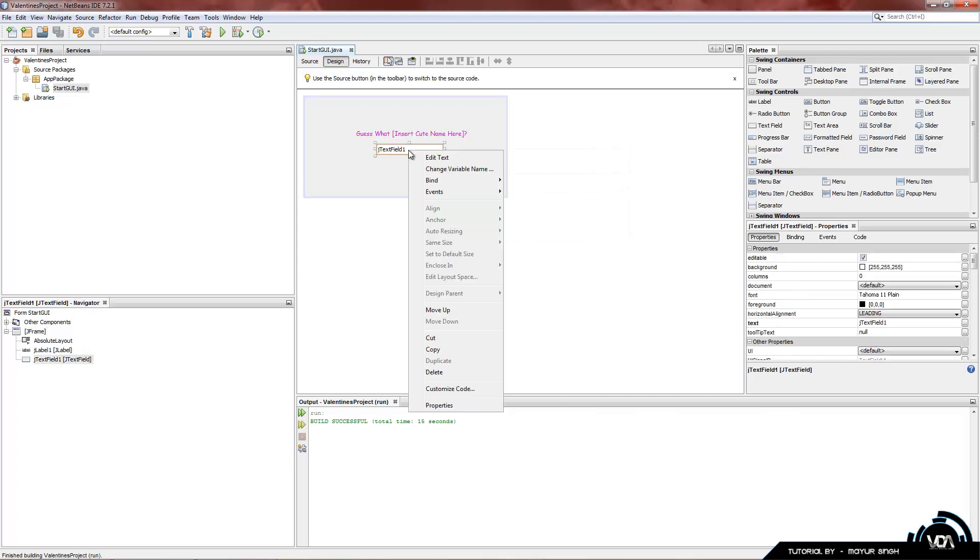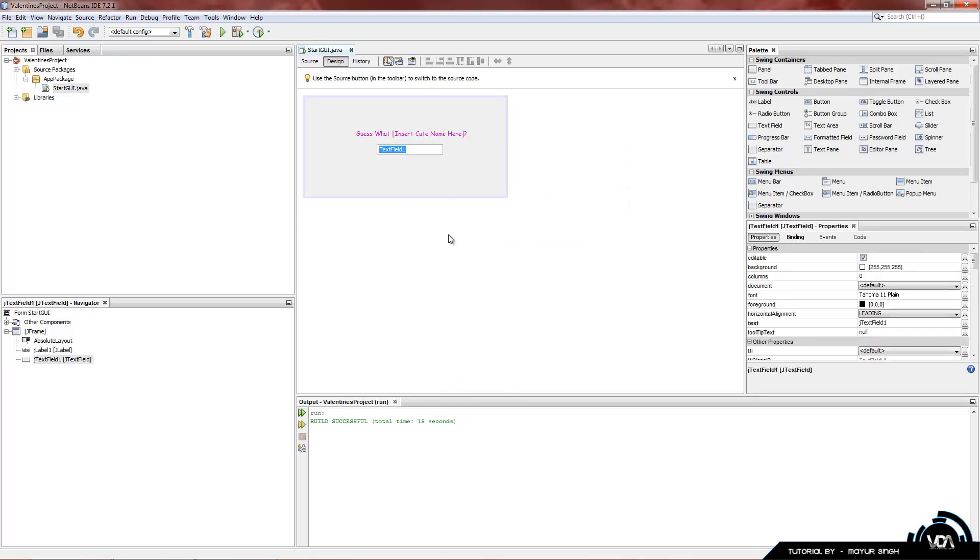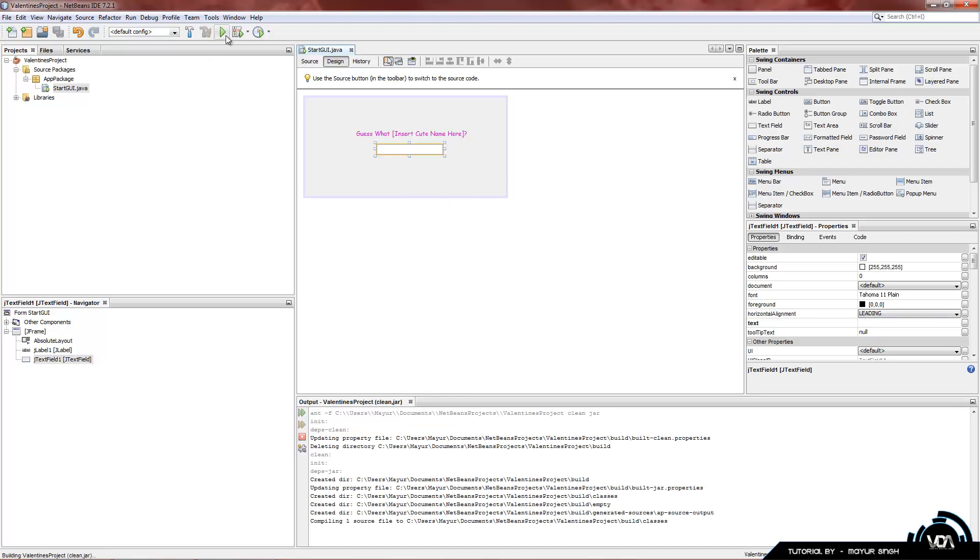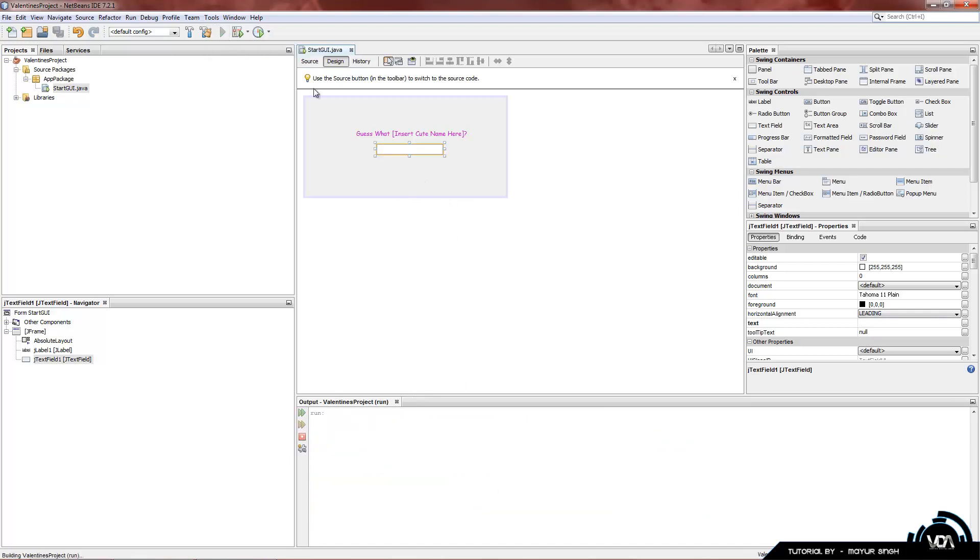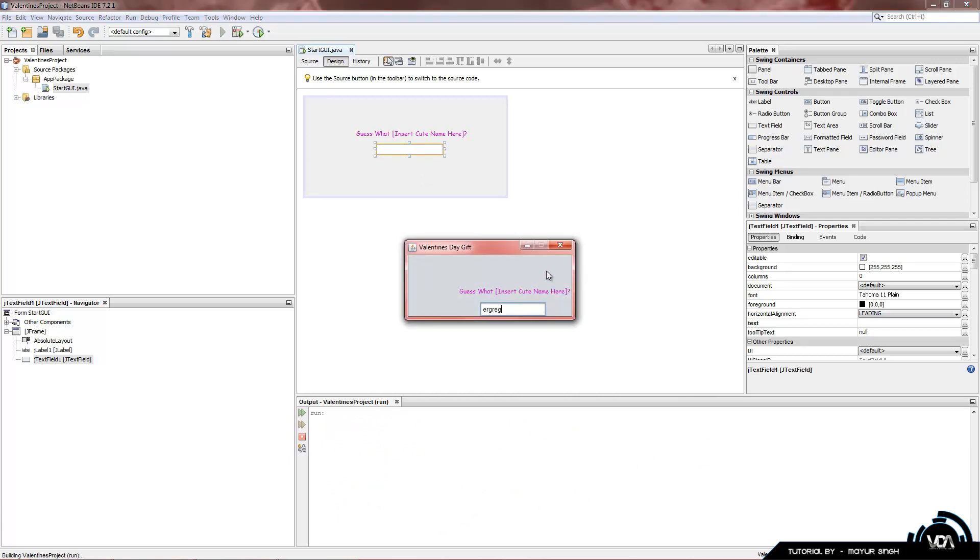Once again, right click it and the first option says Edit Text. Click on that and we're going to backspace it so it says nothing. Now when you compile and build and then run our project, you can see it has nothing in the text field.